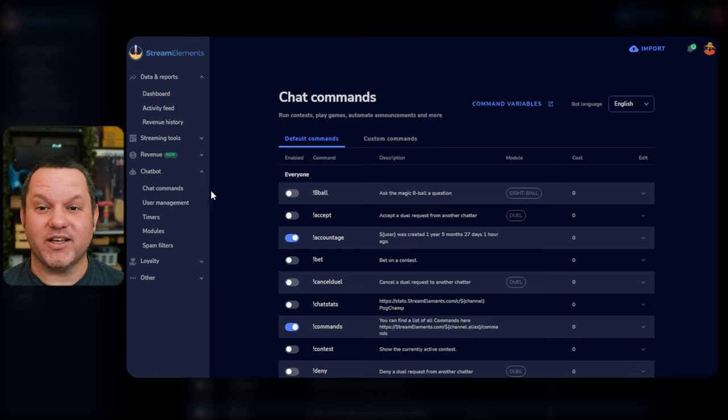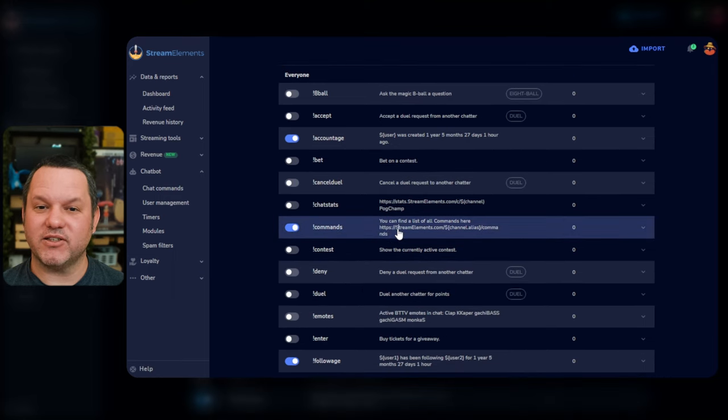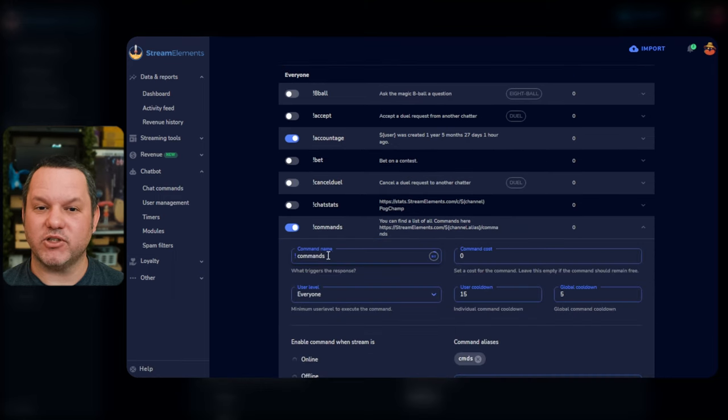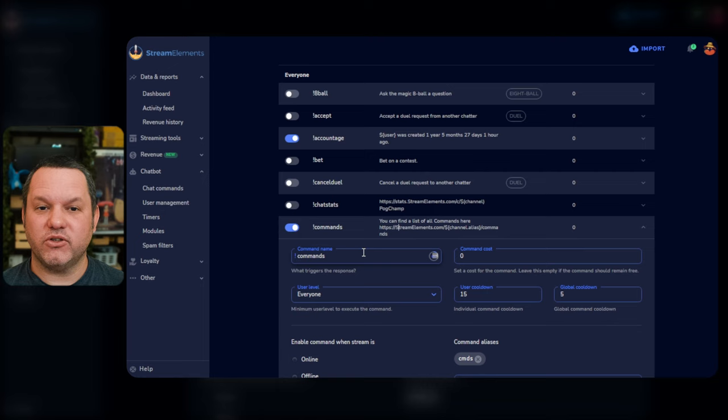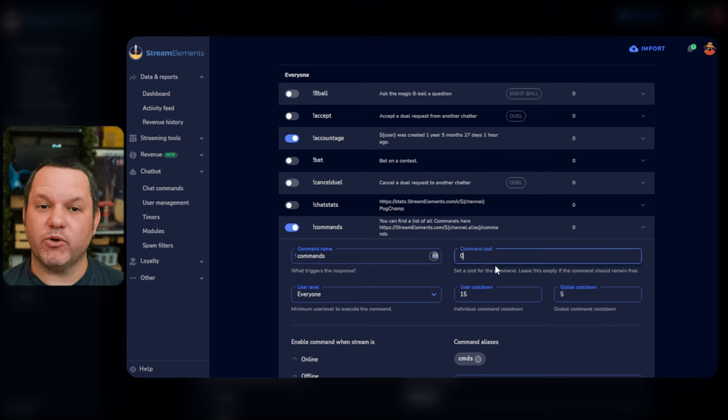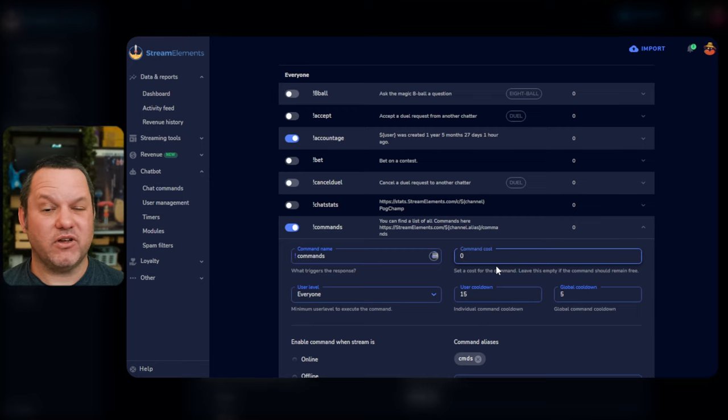Let's go back up to the Commands command and expand it so we can see the configuration options for default commands. In this panel, you can configure the command in a number of different ways. To change the keyword that users need to type for this command, use the Command field. In StreamElements and most other bots, commands always start with an exclamation point.